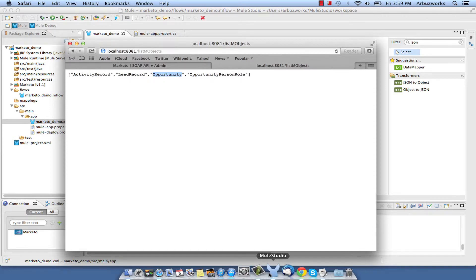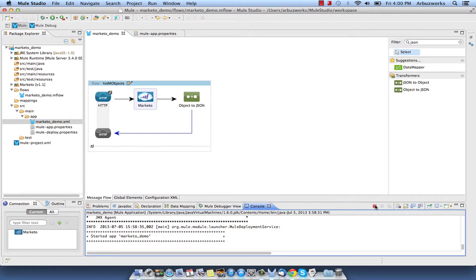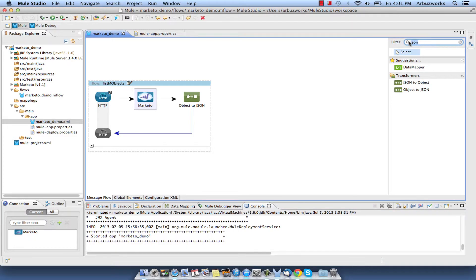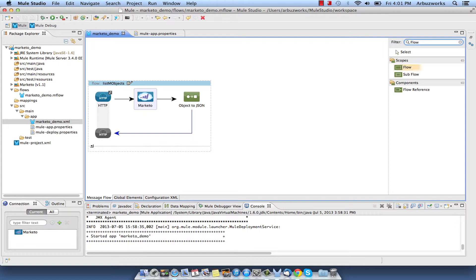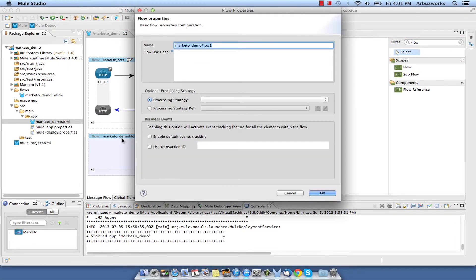Switch back to the Mule Studio and stop Mule Server by clicking the Terminate icon in the console. After that, create the second Flow to describe M-Objects. Add a new Flow by dragging it from the palette and name it Describe M-Objects.